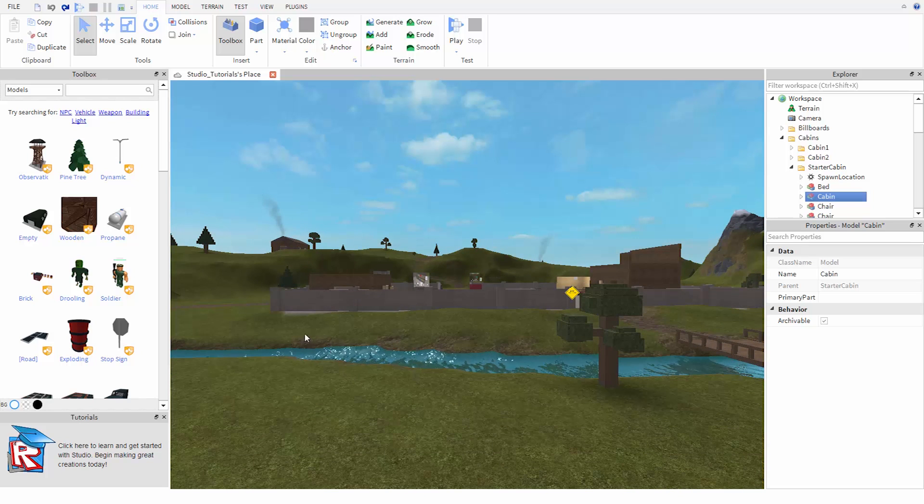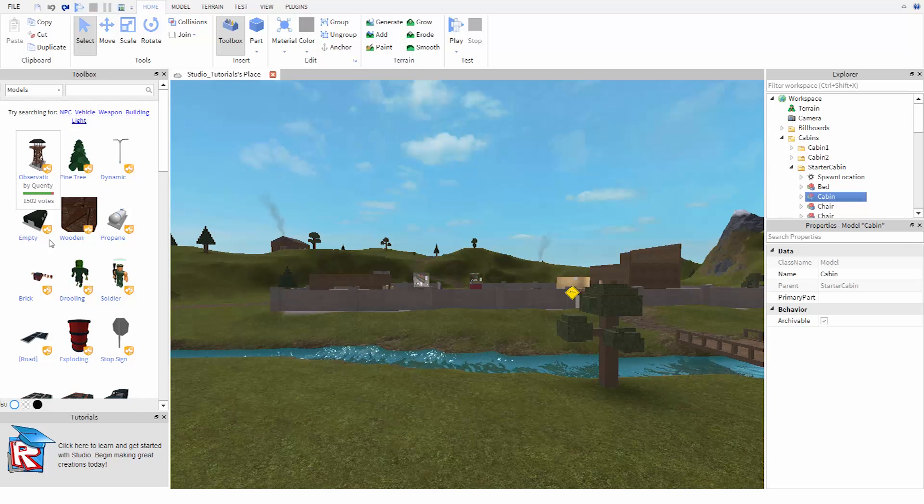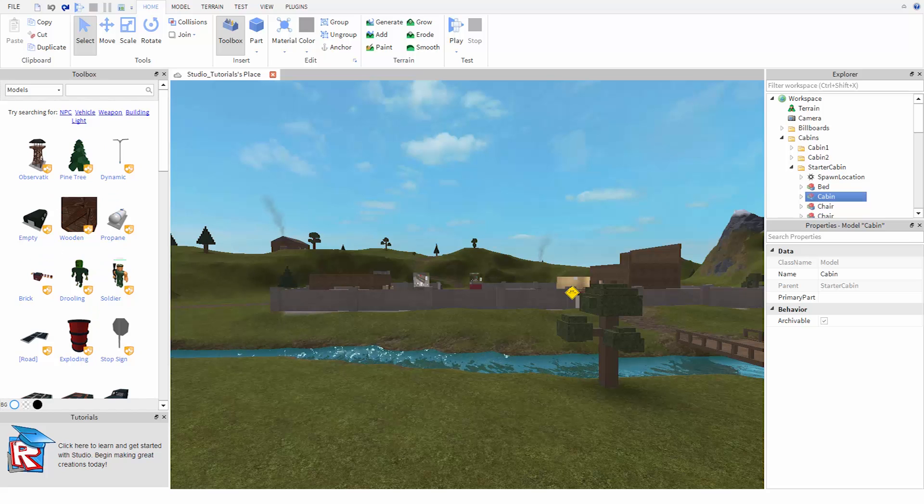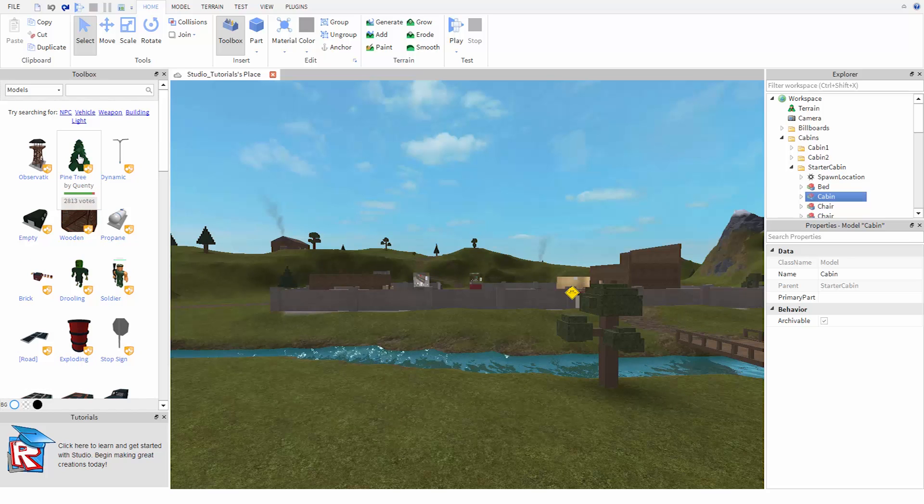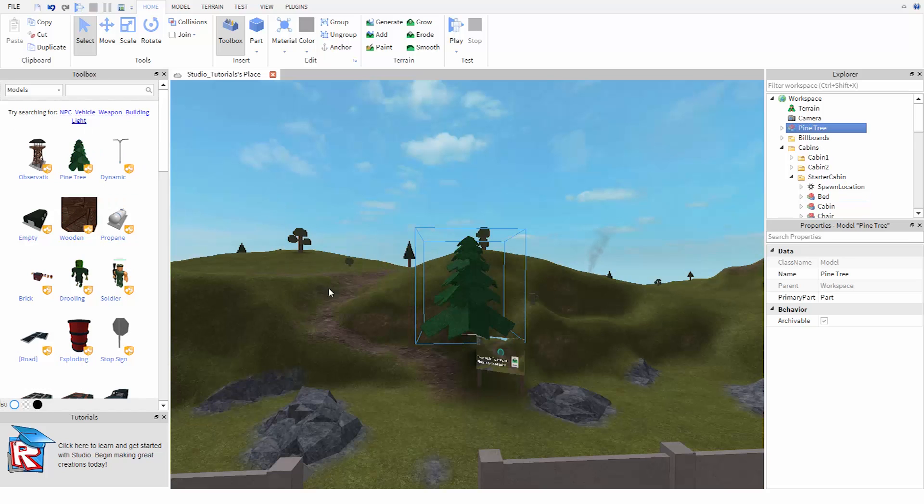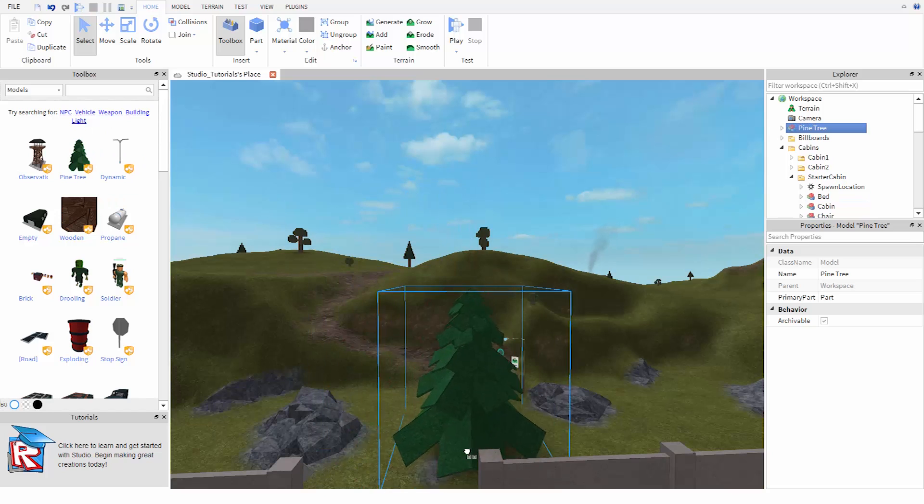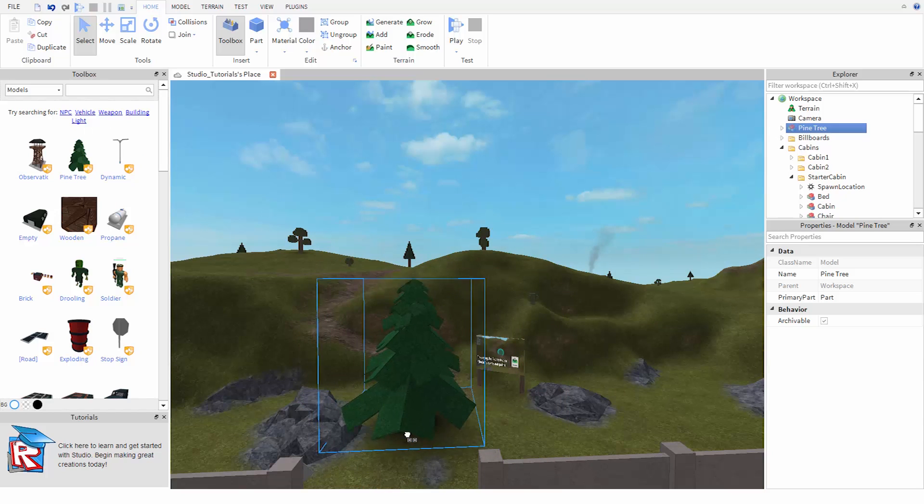If you want to add something to your game, there are a lot of ready-made assets over here in the toolbox. To add one, simply click on it. We can reposition models that we add in by just dragging on them in the 3D view.